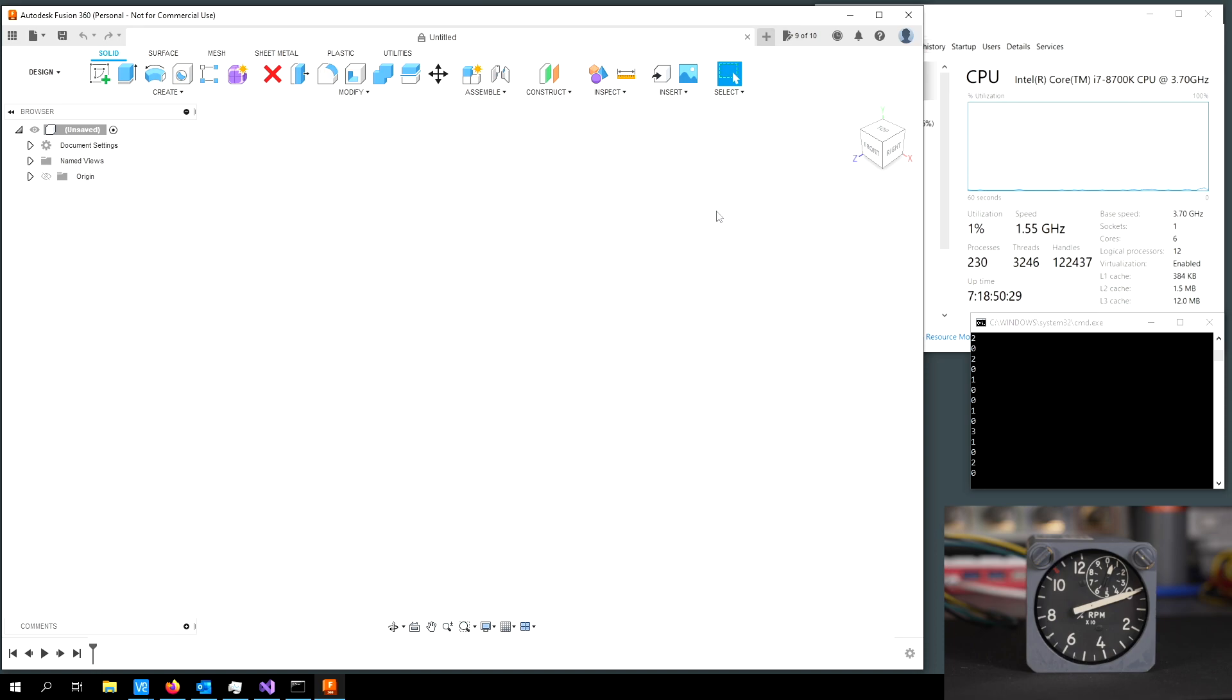And over here, to use up some of the CPU cycles, I have Autodesk Fusion 360 open, which likes to do renders using the CPU rather than the GPU.